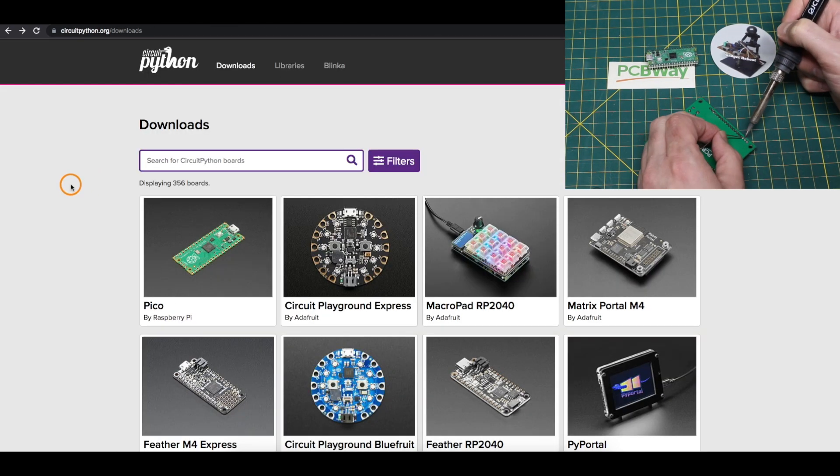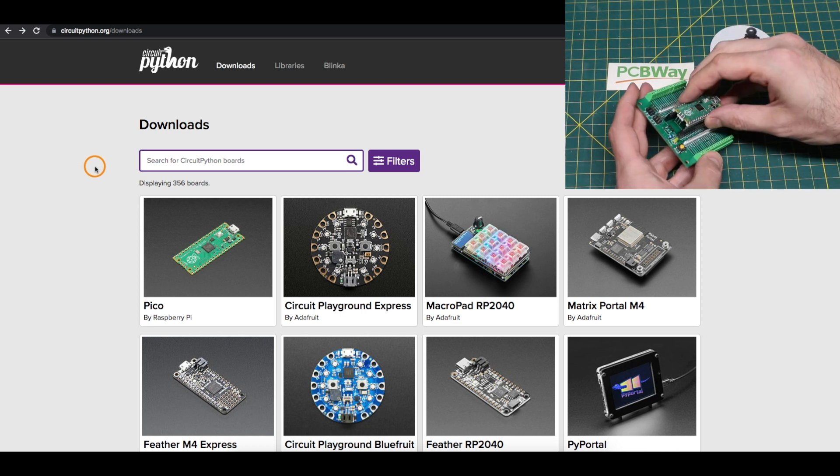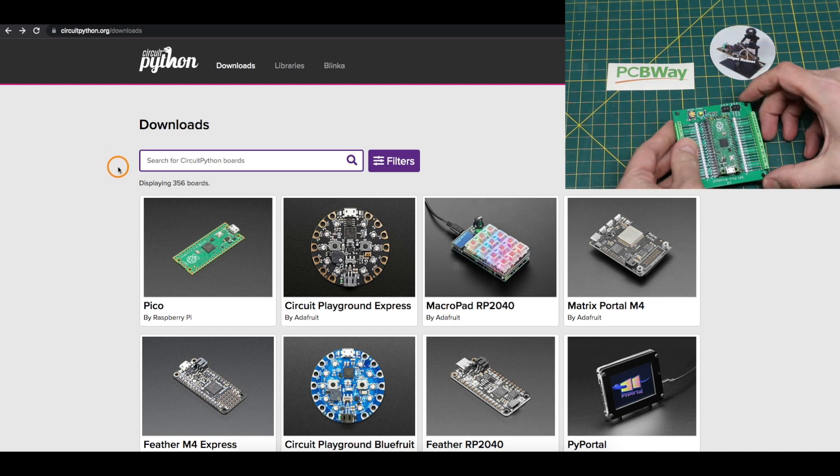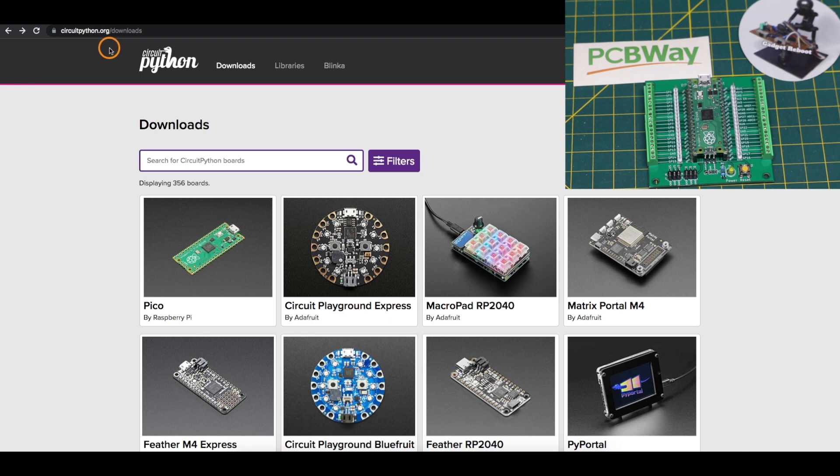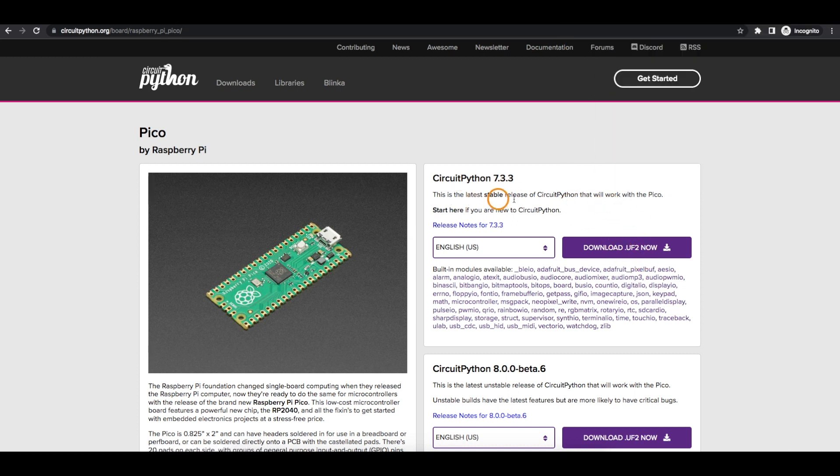Starting from scratch, following tutorials, the first step was to install CircuitPython on the Pico. Go to CircuitPython.org and Downloads, and search for Pico, then download the UF2 file for the latest stable release. I'm using Major version 7, and I just downloaded this onto a USB stick for convenience.